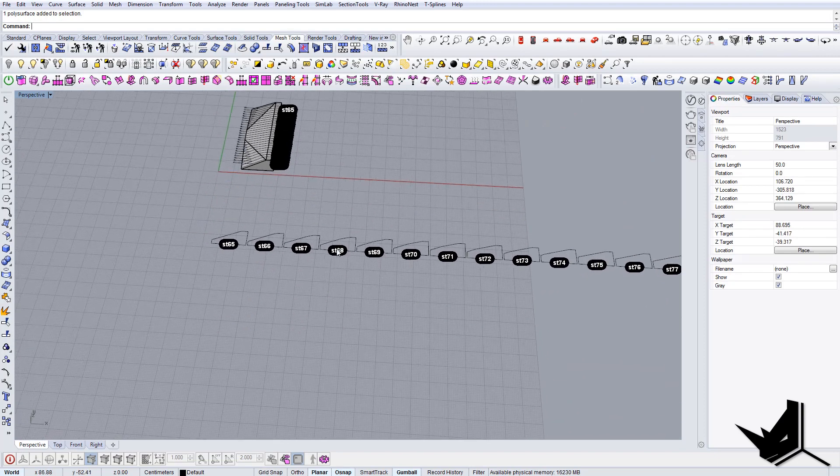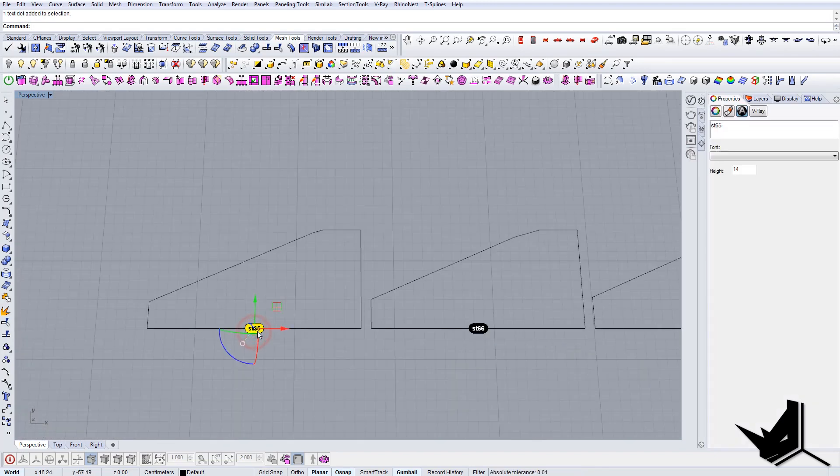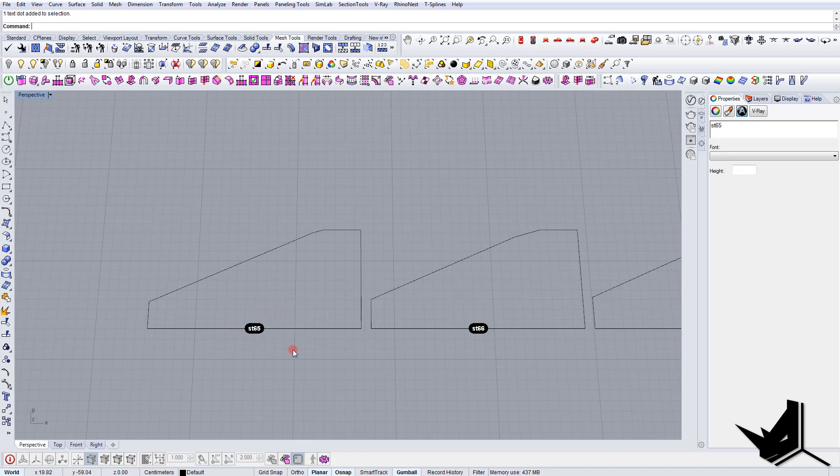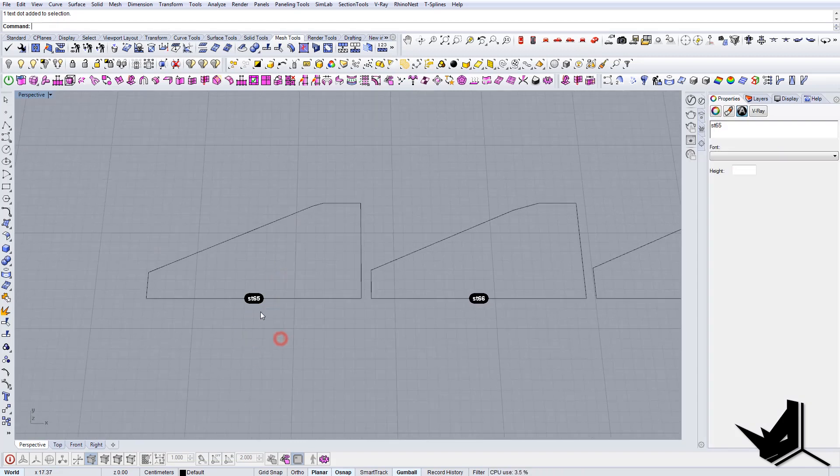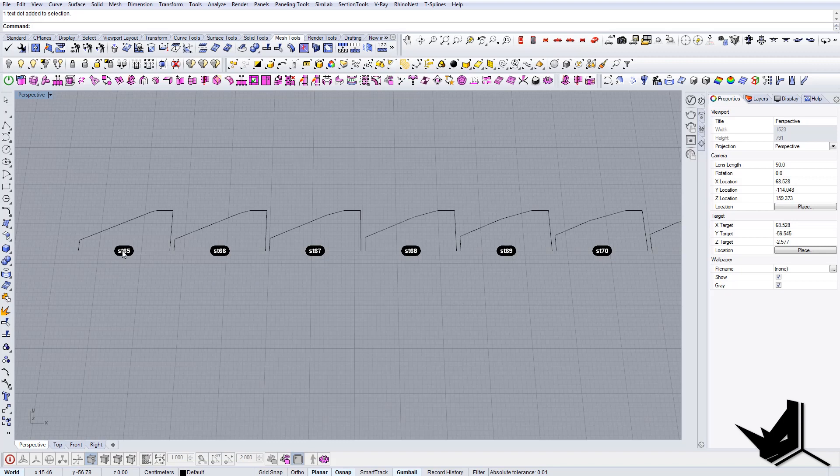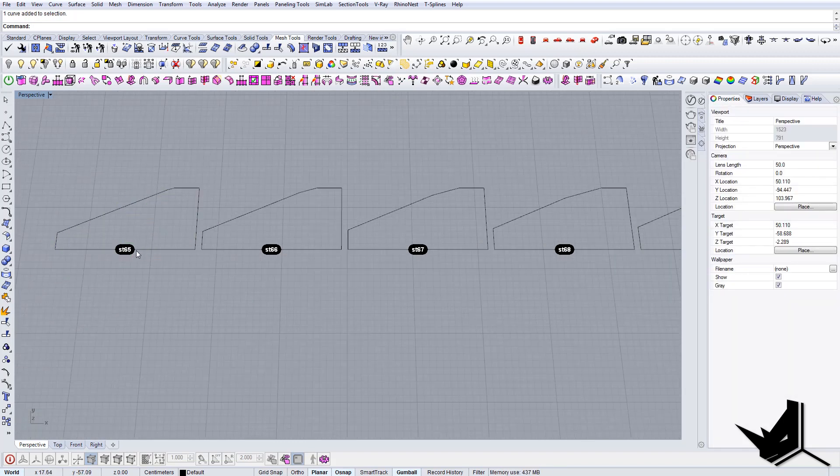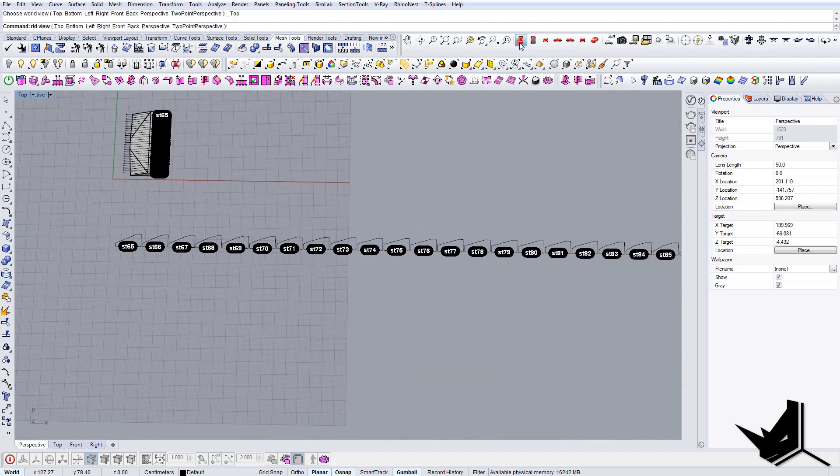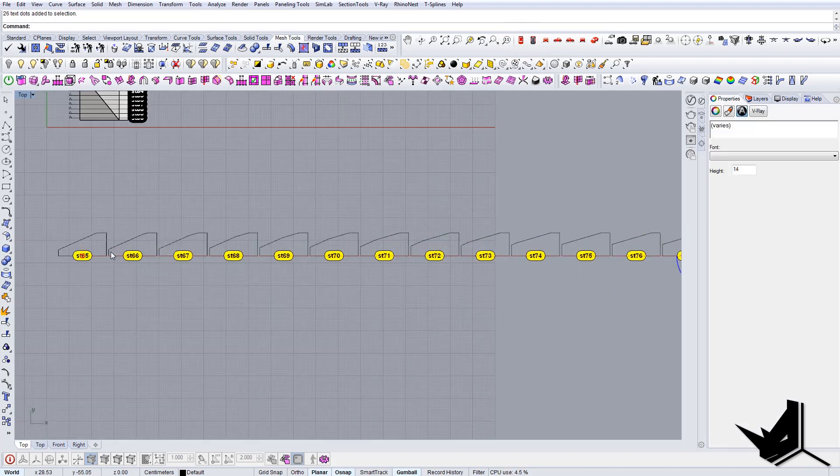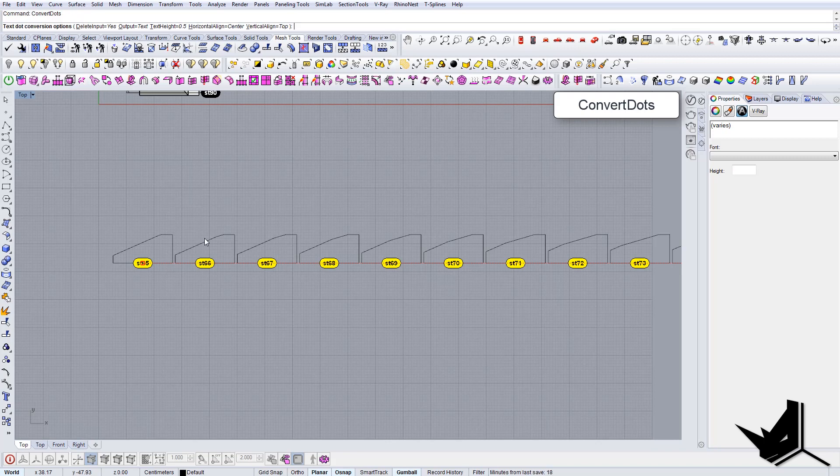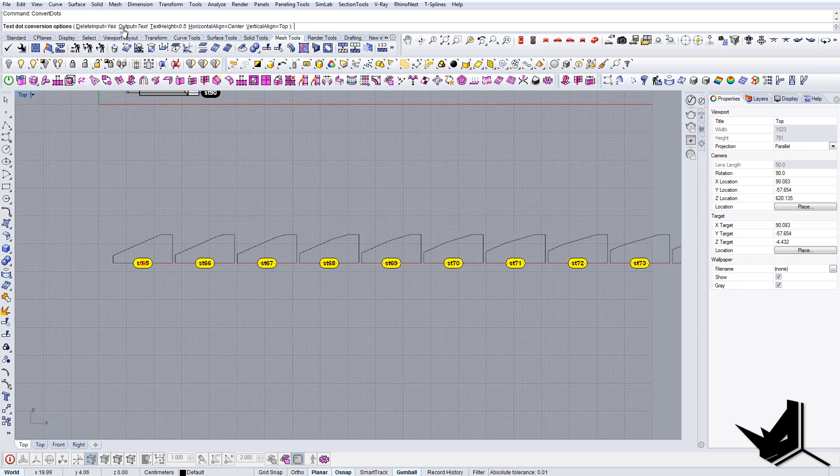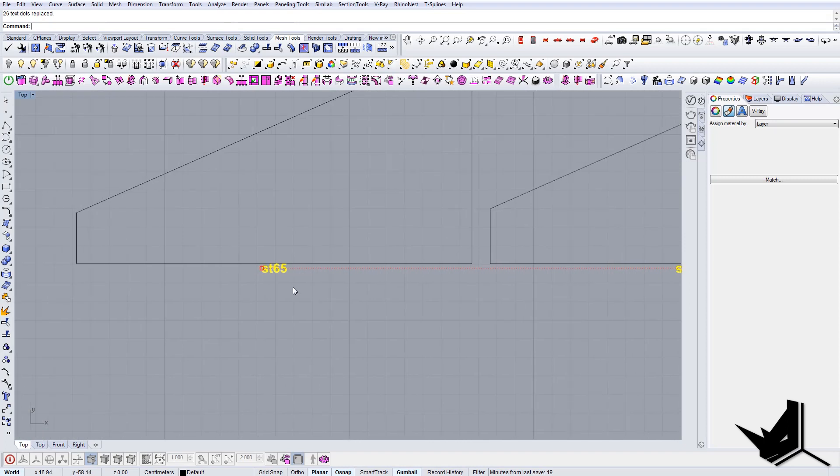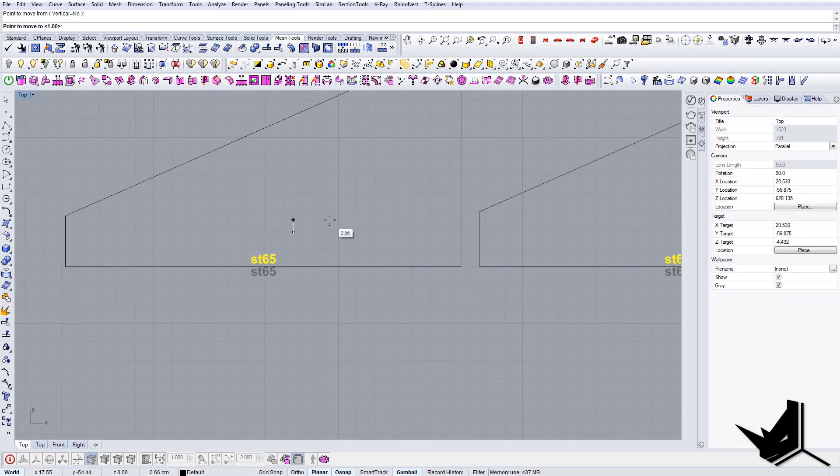Now we're almost done. The next thing we want to do is actually add numbers. This is a text dot and this cannot be printed because it's not a curve, it's not a vector object. The laser printer will not recognize the text like this, so we need to convert this to a curve so you know the name of each section. Let's go to the top, select all the text dots, and type convert dots. It will ask you the height and horizontal line. We just stay with default, delete the input, and say yes.